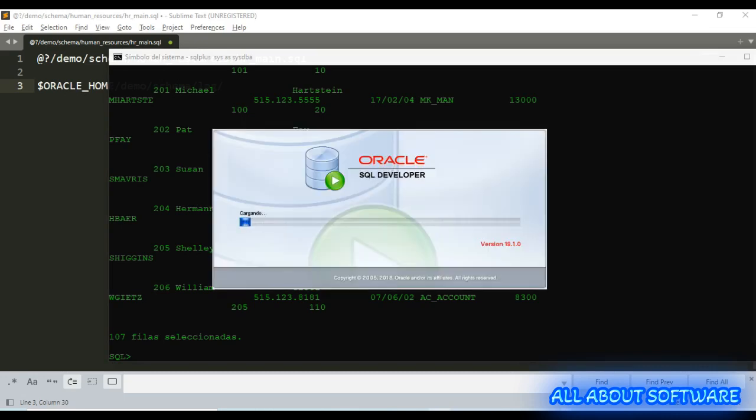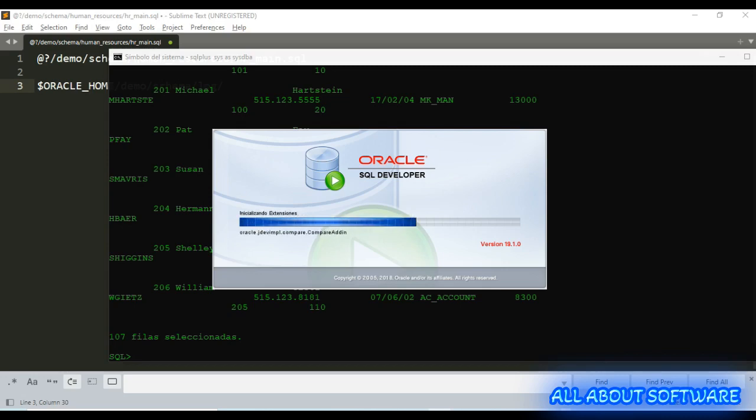The past two lines I will give you in the description of the video. Now let's open SQL Developer.